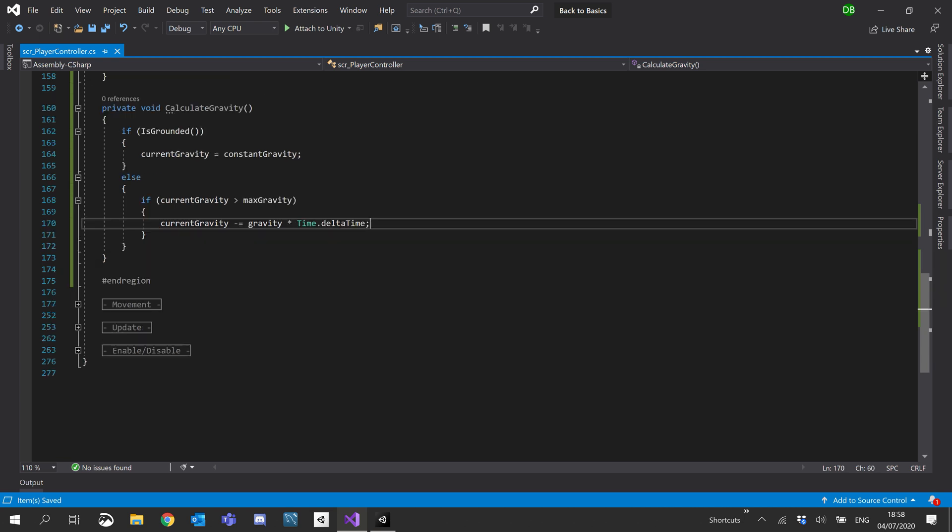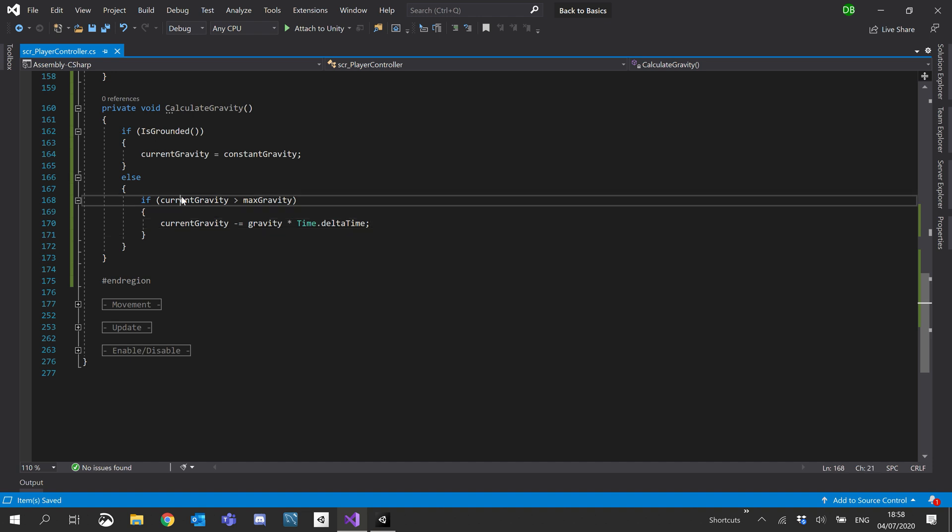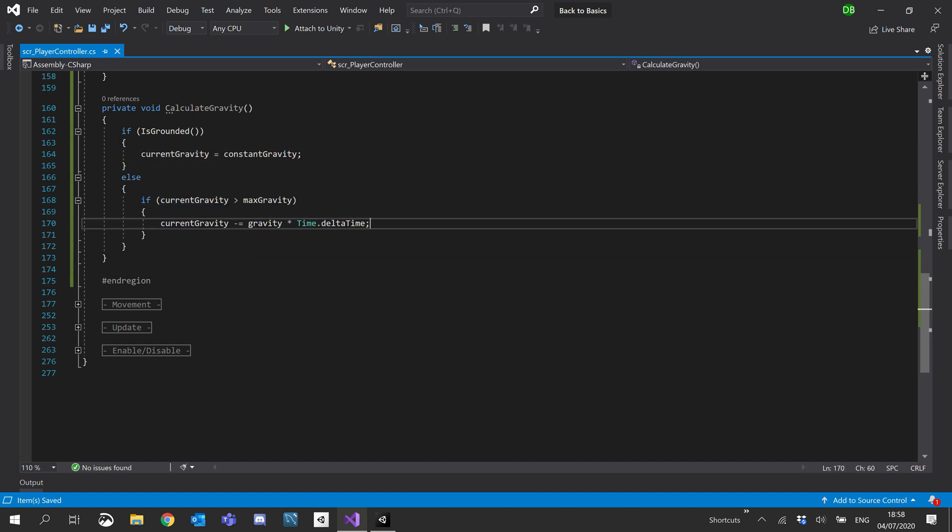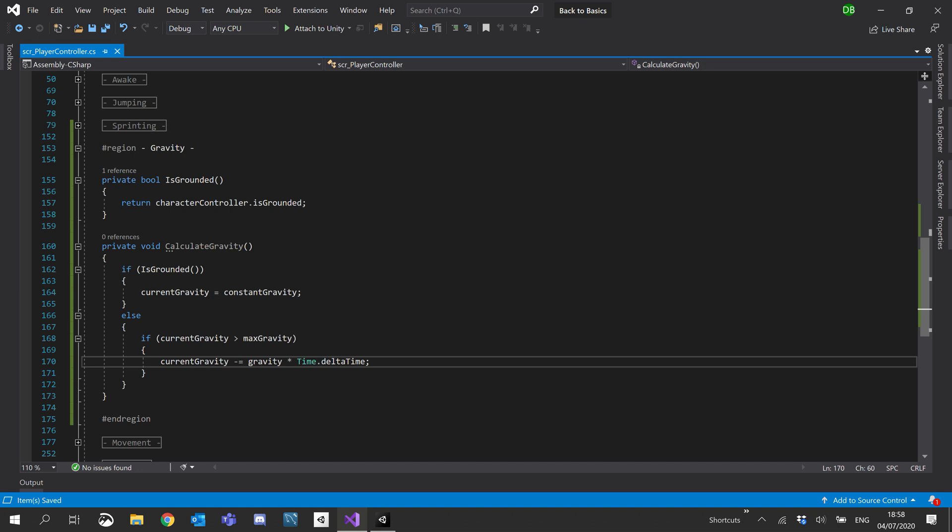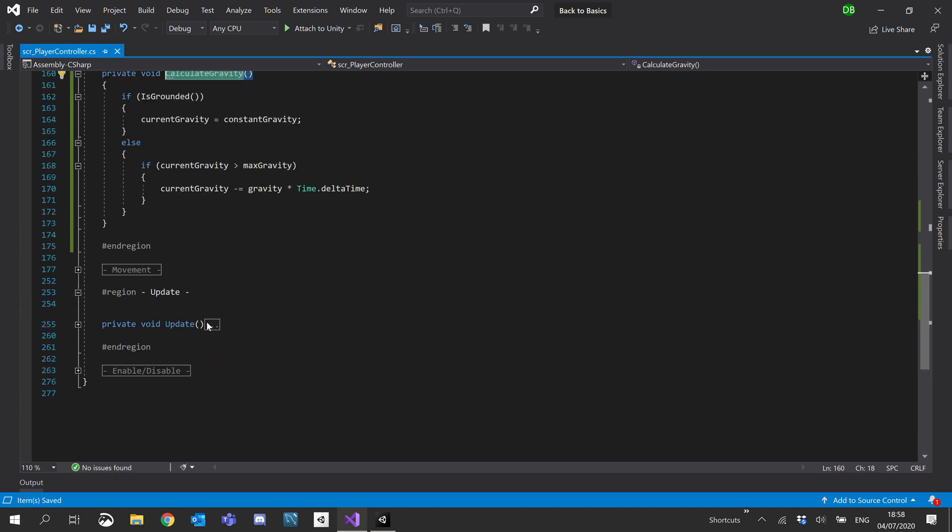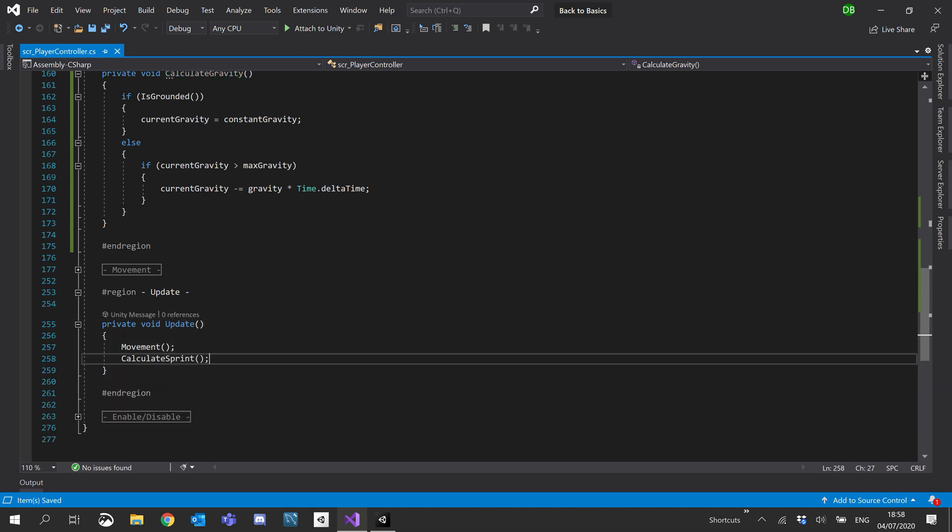Okay, so now we've got our max set up, we have our constant ground set up. We'll just use a calculate gravity inside our update. So we'll just pop it underneath calculates, above calculate sprint, above calculate gravity.